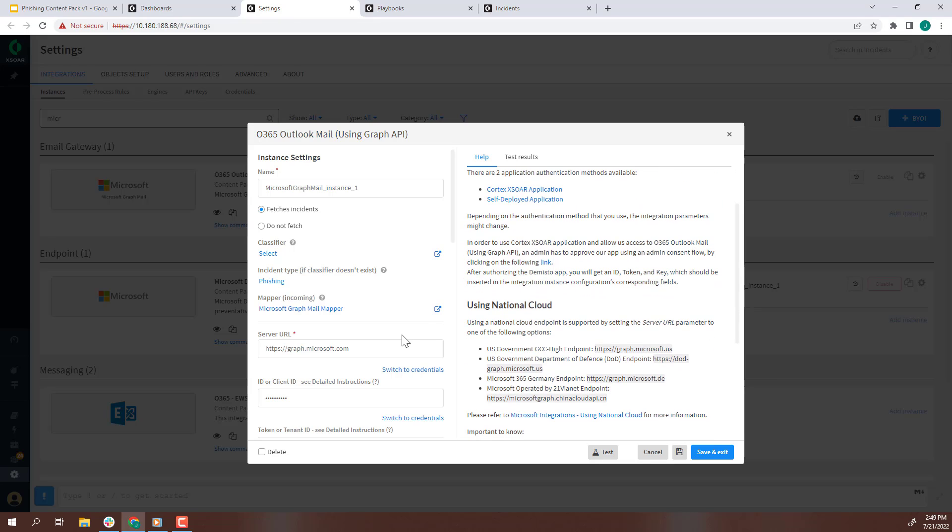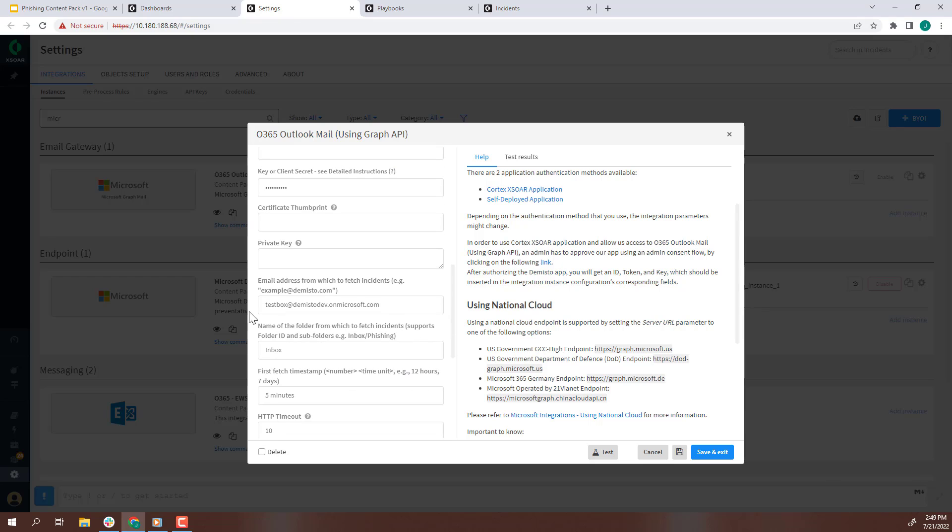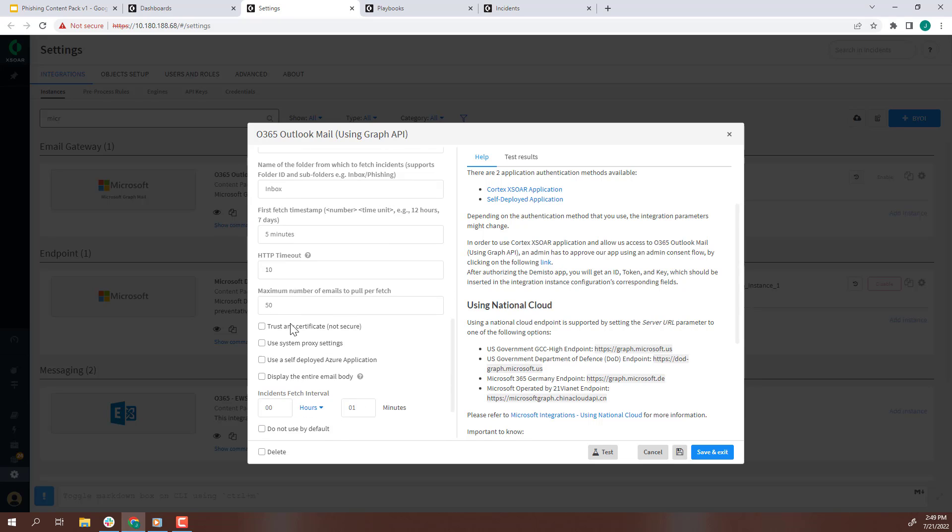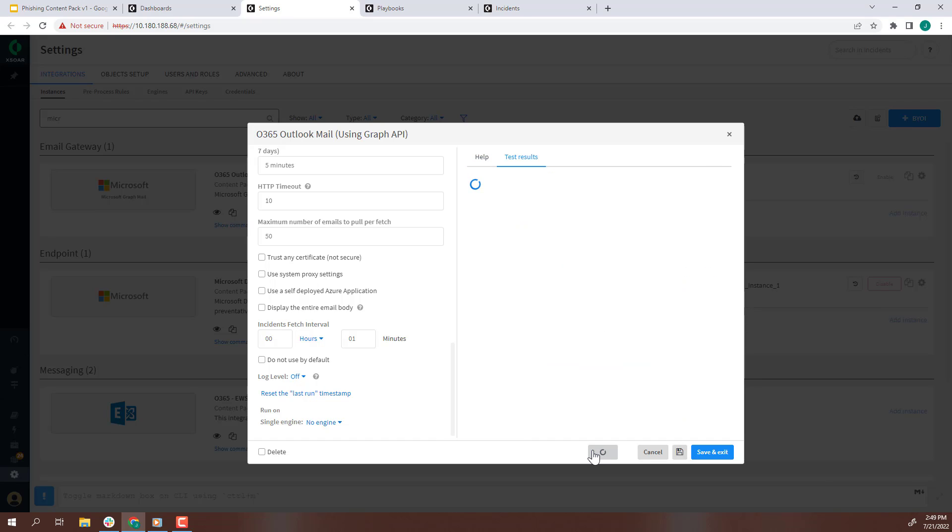Next, specify the email box that is monitored for phishing incidents. These are the main configuration elements of the integration. Lastly, make sure you click the test button to ensure the integration is properly configured.